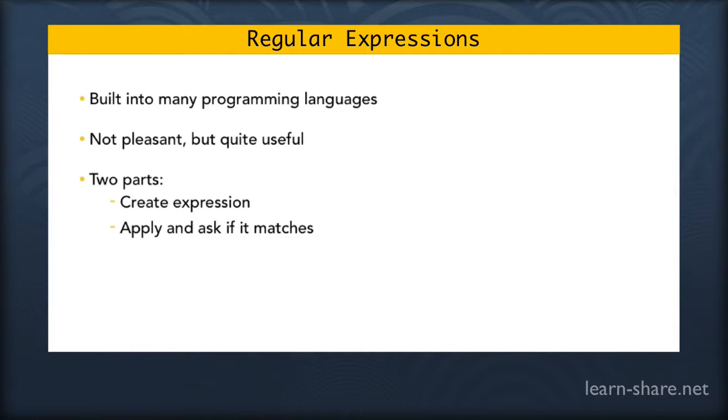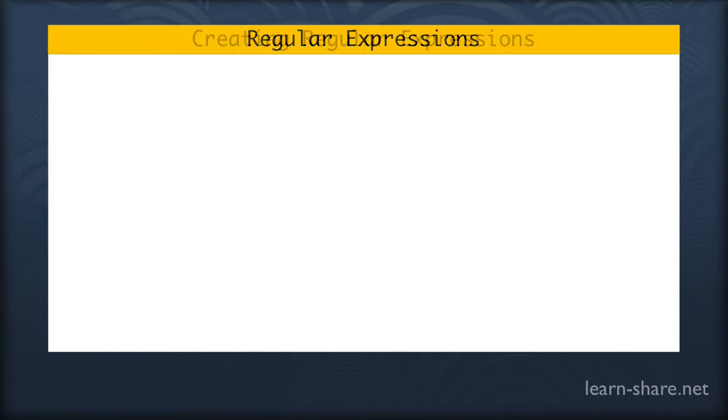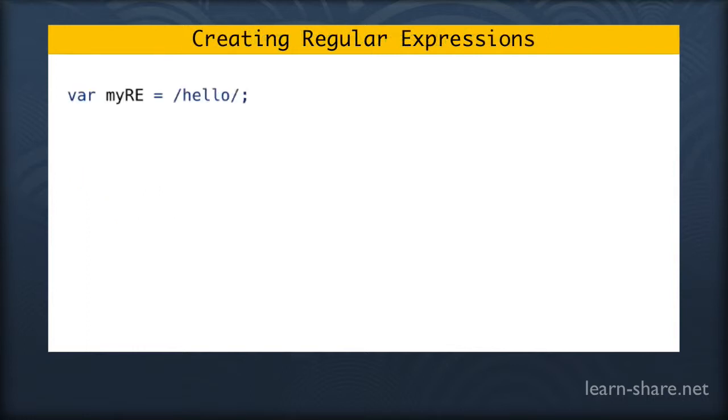So step one, we create a variable, I'm calling it myRE from regular expression, equal to forward slash hello forward slash. But you may ask, where are the quotes? Note that we have two forward slashes marking this as a regular expression. This is the JavaScript shorthand for doing this.